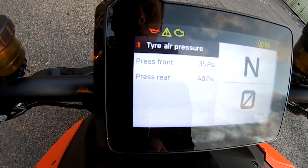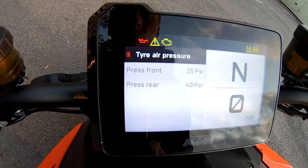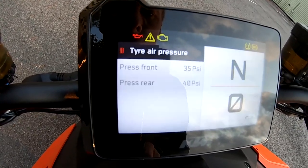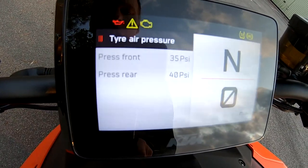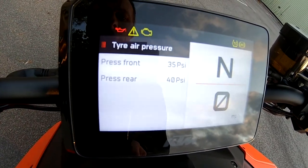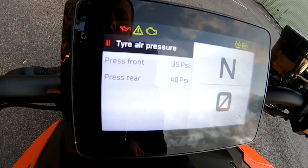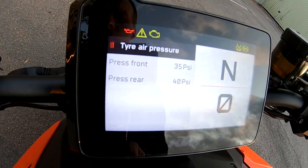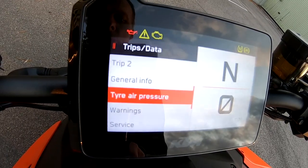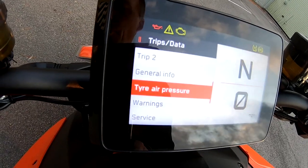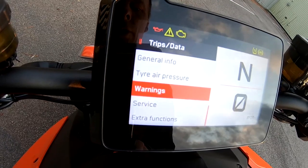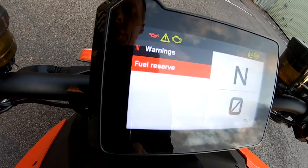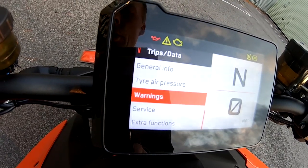Back again — Tire Air Pressure. I didn't expect this to work but it does — sometimes it doesn't work when the engine's not on. 35 front, 40 rear, which is pretty much okay. Back again — Warnings: reserve fuel reserve, that's fair enough.